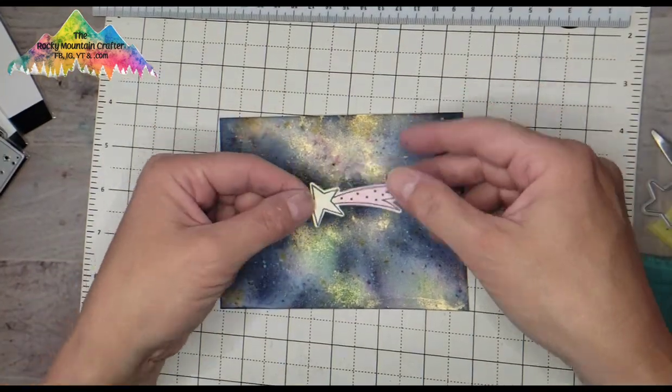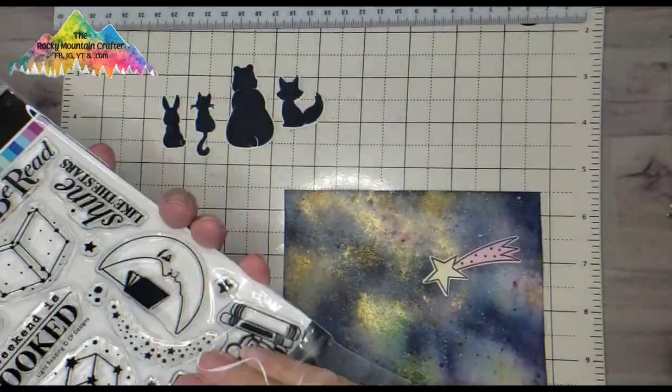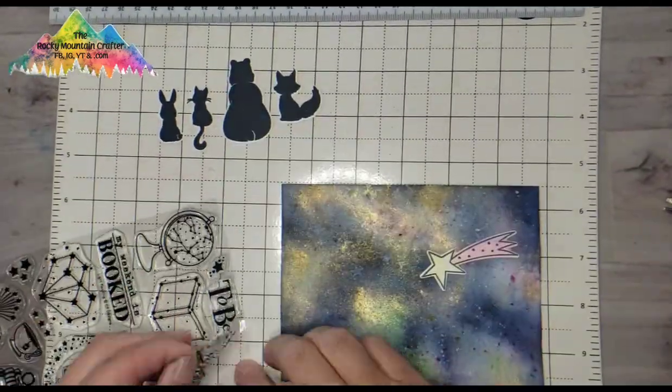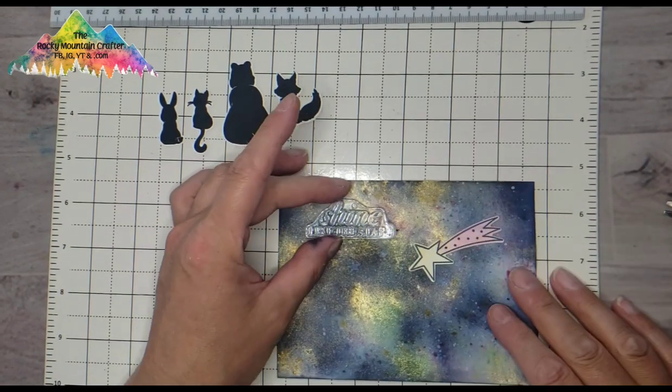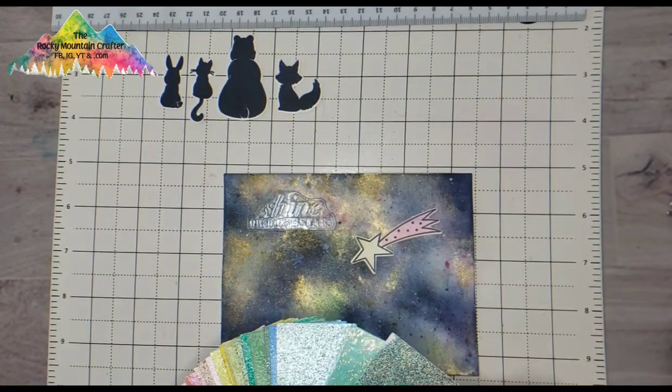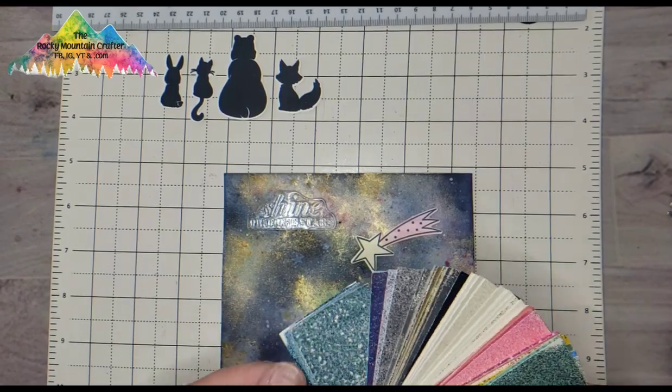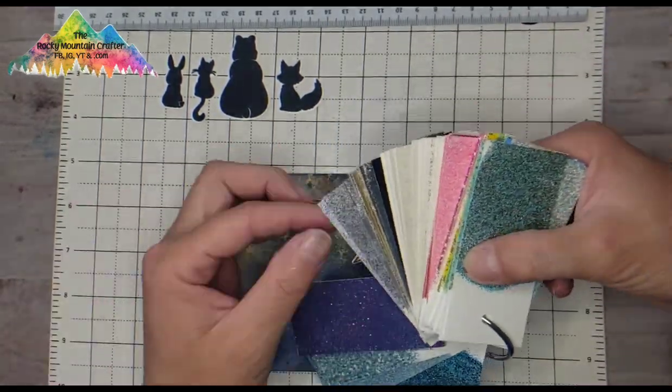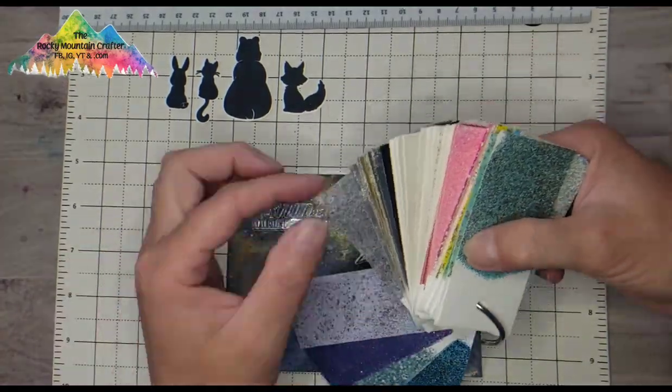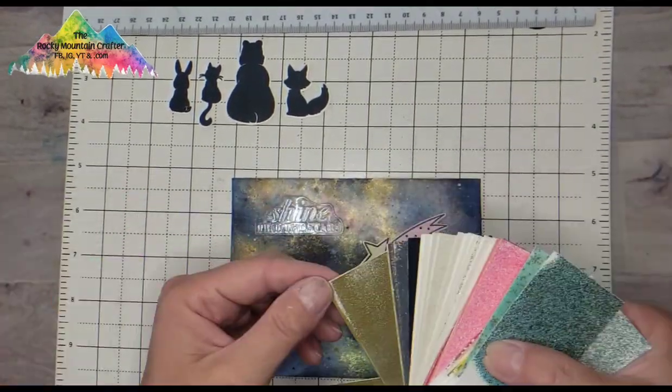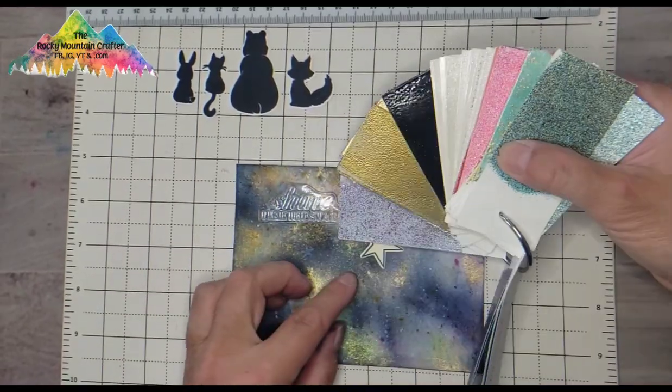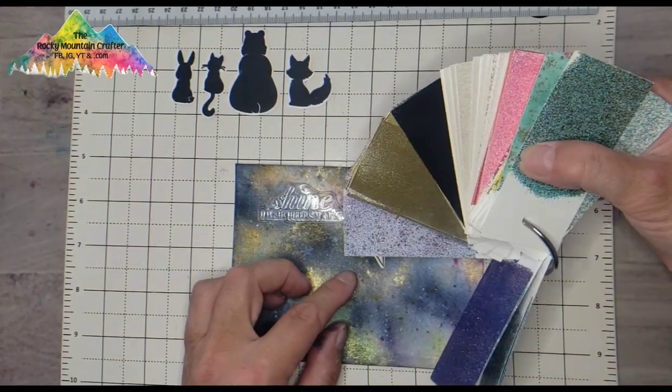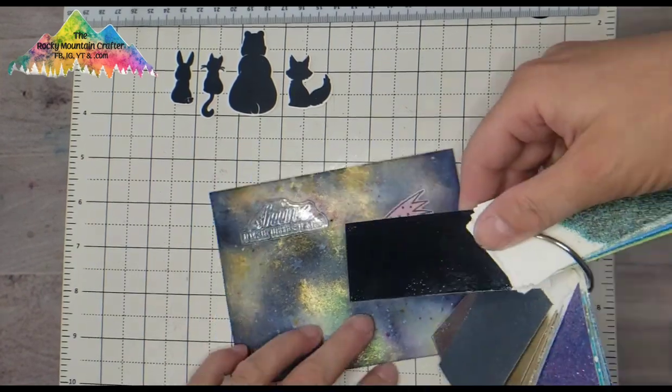Then I'm just looking for placement on the card and a sentiment, and I'm pulling out that Light Reading stamp set and pulling out the sentiment Shine like the stars. And now I want to do some heat embossing. So I've pulled my heat embossing swatches and I'm going to choose the best color. Now I have a tutorial on how I did the heat embossing powder swatches and I will link that at the end of this video if that's something you're interested in doing.